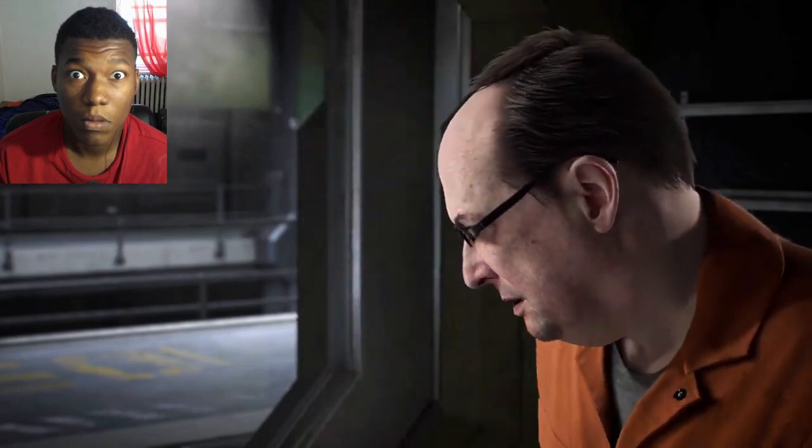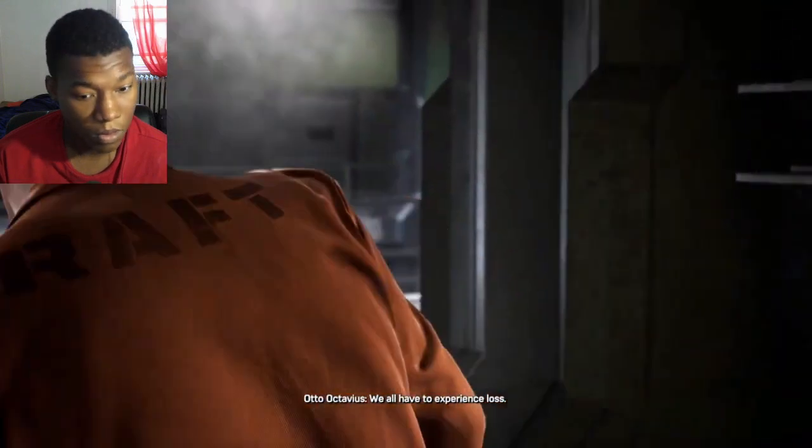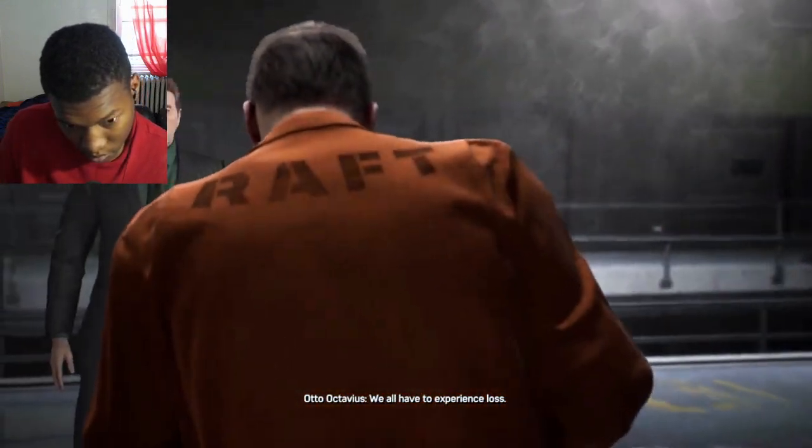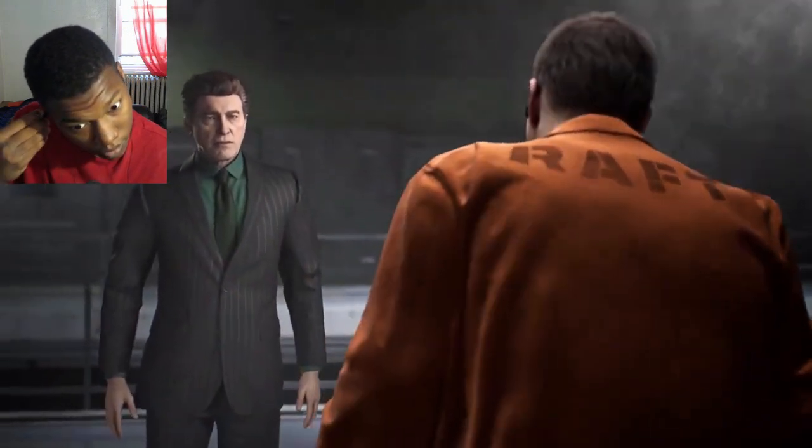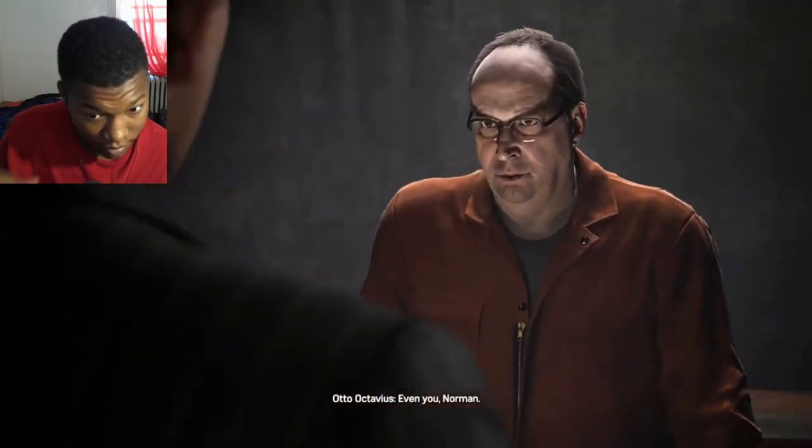Good. We all have to experience loss. Even you, Norman.